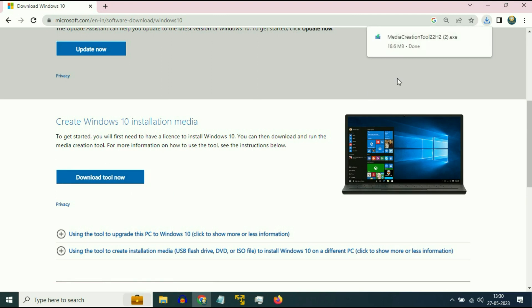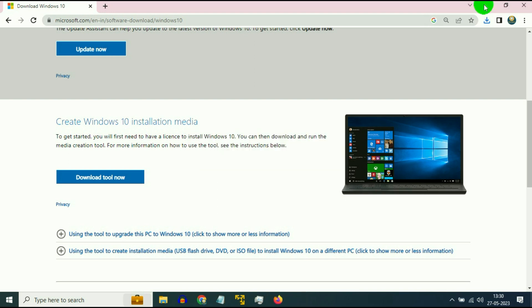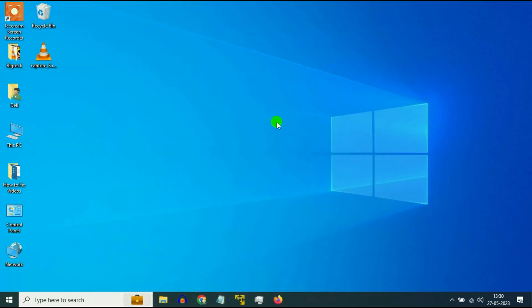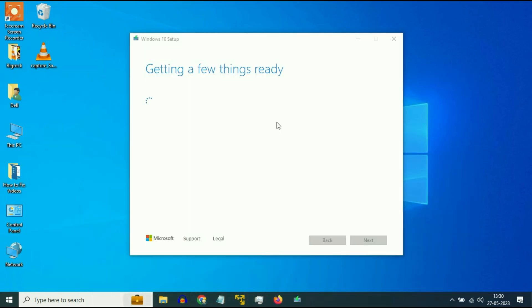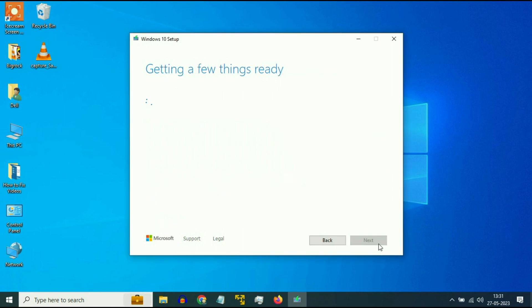The download has been done now. This is my Media Creation Tool. Simply click on it to run Media Creation Tool. And you can see the Media Creation Tool process has been started. So with the help of this Media Creation Tool, you can reinstall your Windows 10. Now click on Accept.